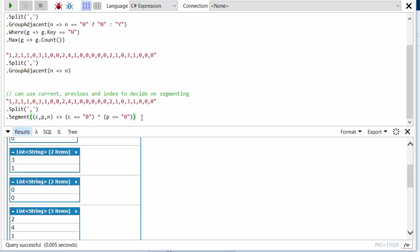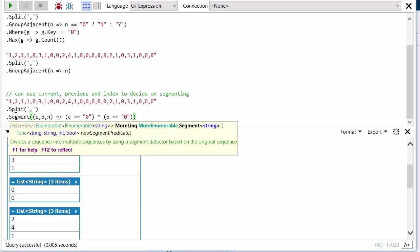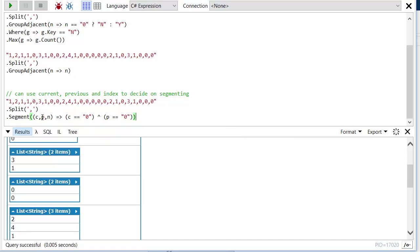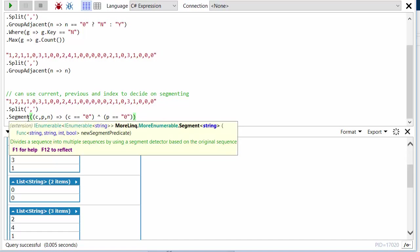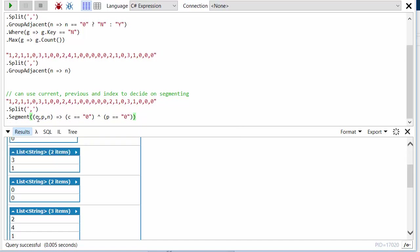Obviously for this particular example GroupAdjacent is easier, but Segment does allow you to implement some more interesting segmentations of your sequence depending on your needs if you want to take into account the current, previous, and index.